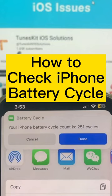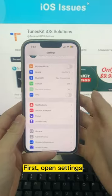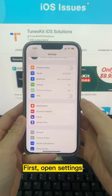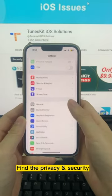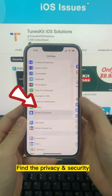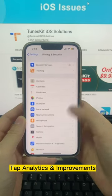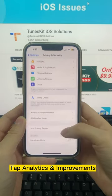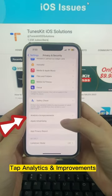How to Check iPhone Battery Cycle. First, open Settings. Find Privacy and Security. Tap Analytics and Improvements.